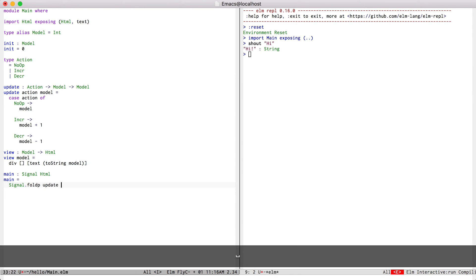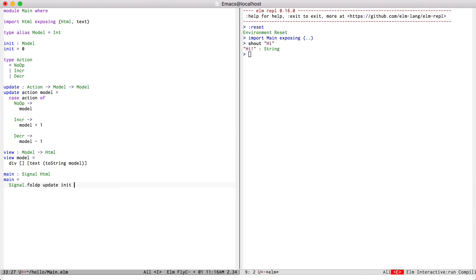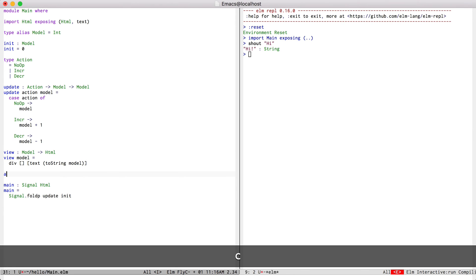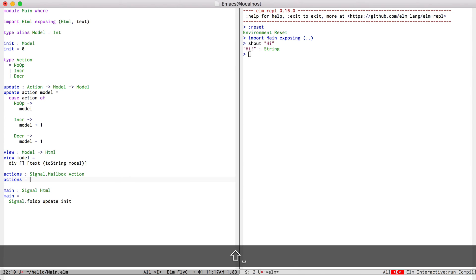So we have our function, which is update. We have our initial state, and we just need that signal. So we can do that by creating an actions mailbox. And the initial action is just going to be a noop.